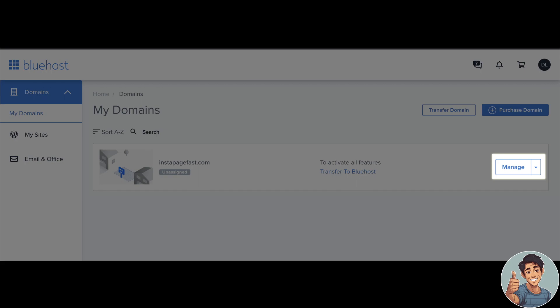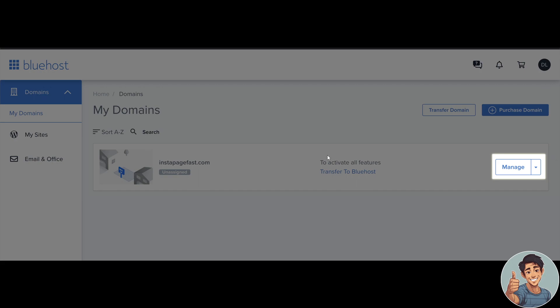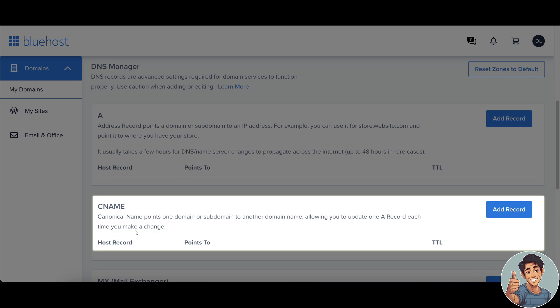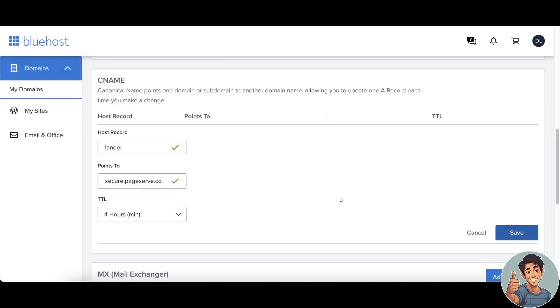After doing that, what we need to do is go to the CNAME section under DNS Manager. Click on Add Record. It says here, Canonical name points one domain or subdomain to another domain name, allowing you to update a record each time you make a change. Simply click on Add a Record right here.